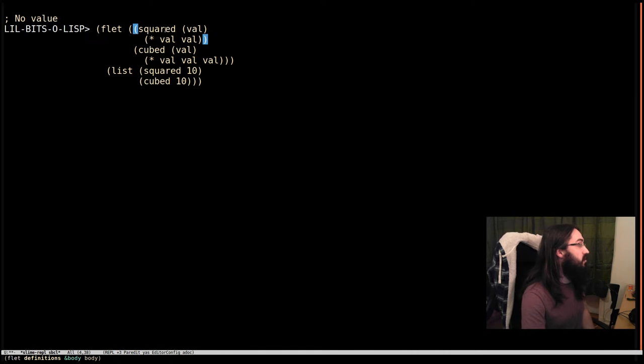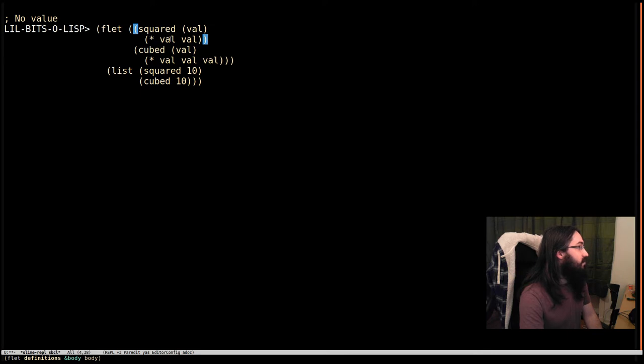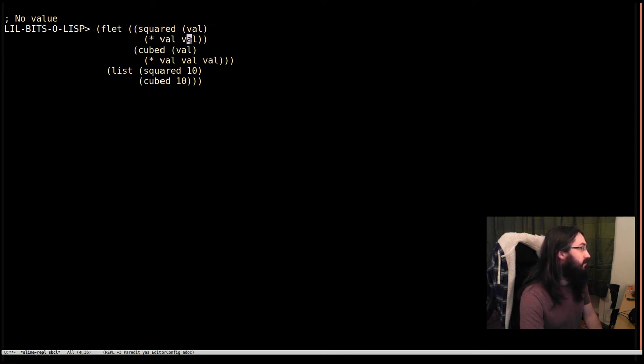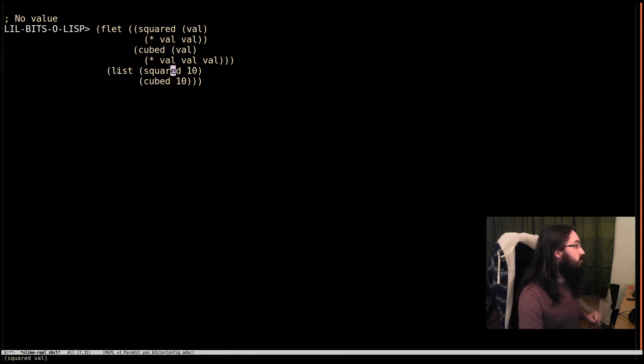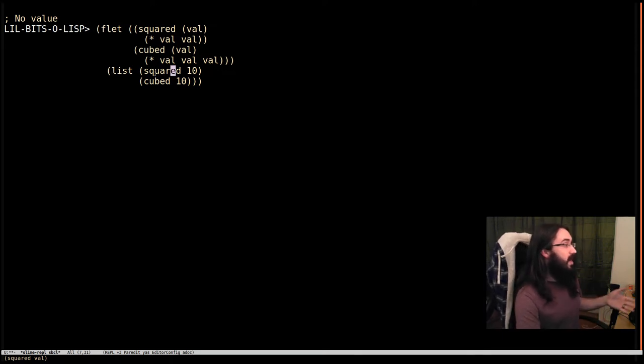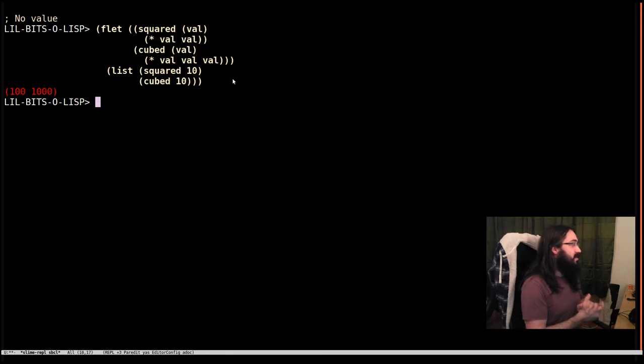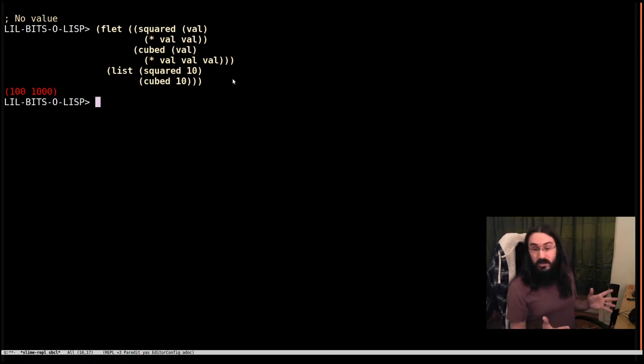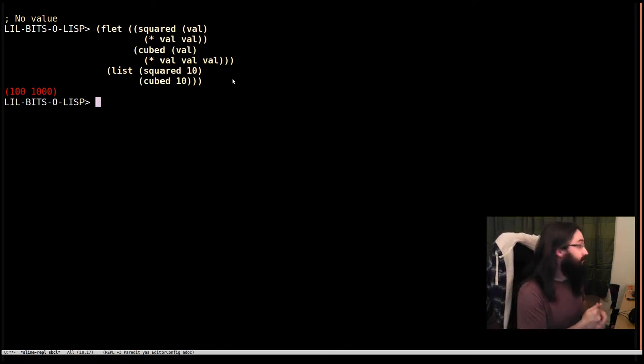So here we have two functions, rather daft ways of implementing them, but they work. What we have is something that's going to calculate the square of a number, multiplying it by itself, and then cubed, multiplying it by itself three times. And then what we're going to do inside this scope of the Flet is we're going to make a list of the square of 10 and the cube of 10. So here we go. Let's do that. We get the results we expect. All is fine and dandy.